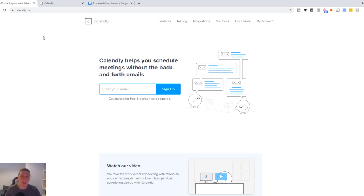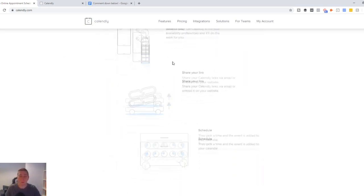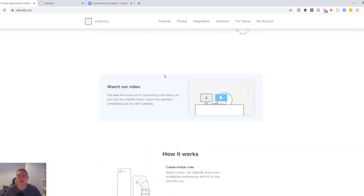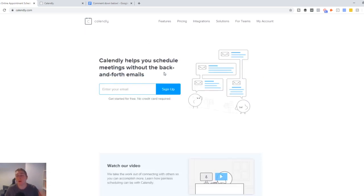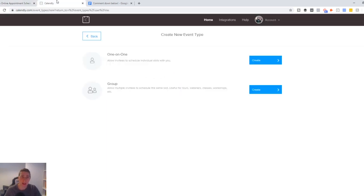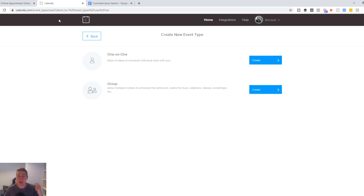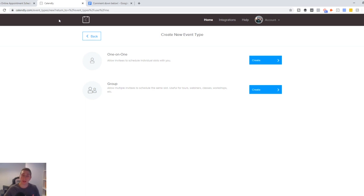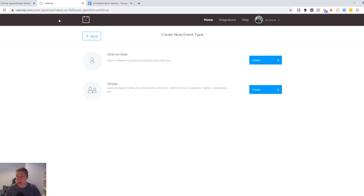So first things first, go to calendly.com. If you want to do a bunch of research into it, you can go and check out their website. But ultimately, what I want you to start by doing is creating an account. Now, once you've created an account and you set everything up, you will be asked to create event types. And that is what you want to set up. You want to set up an event type meeting, which for you will simply be a discovery call. Now, when you have the free version, I believe you're only allowed to have one event set up. So what I recommend you do, unless you want to upgrade to the paid version, is just set up a 30-minute booking time.